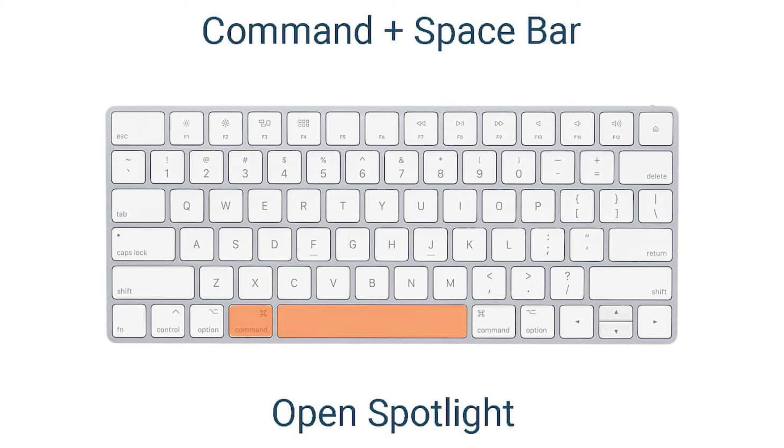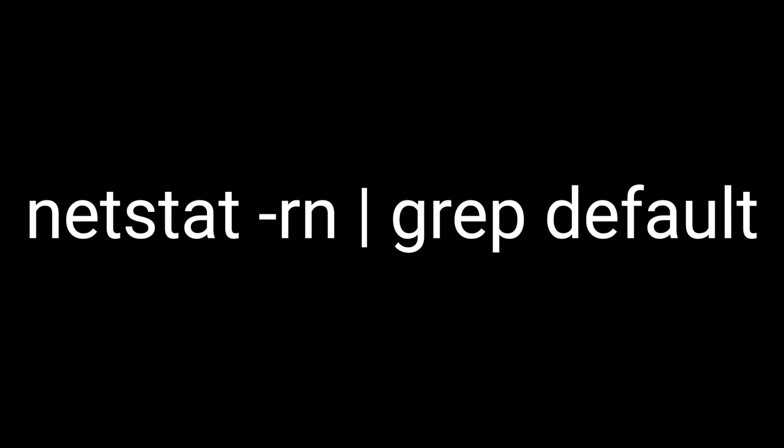And finally, on OS X, press CMD plus space, type the following command and press Enter.